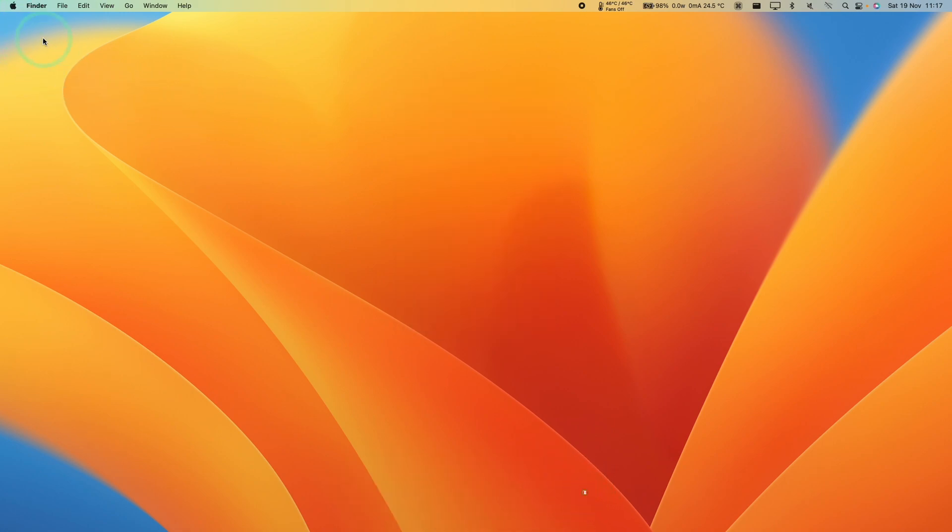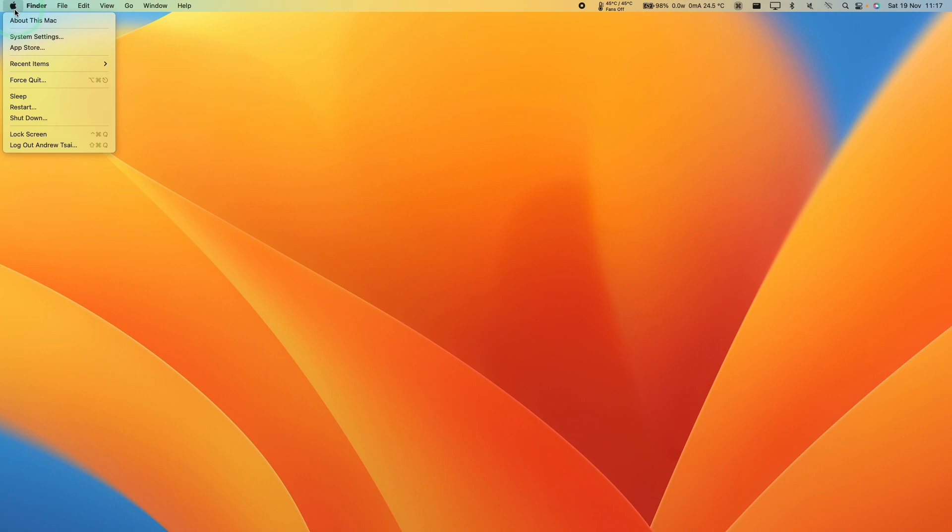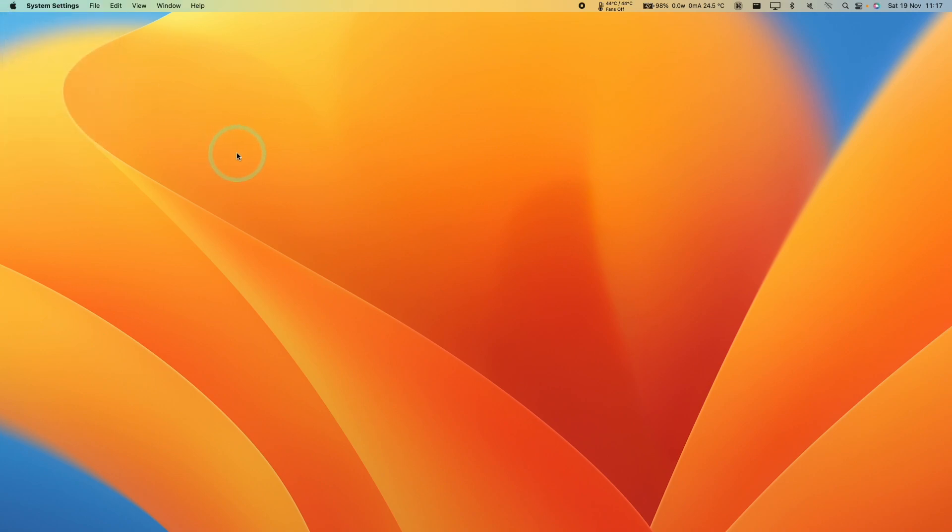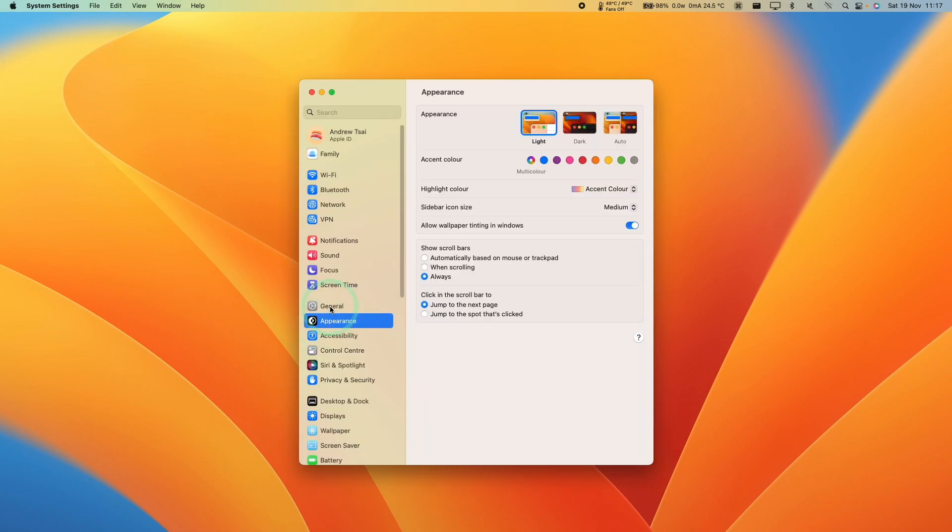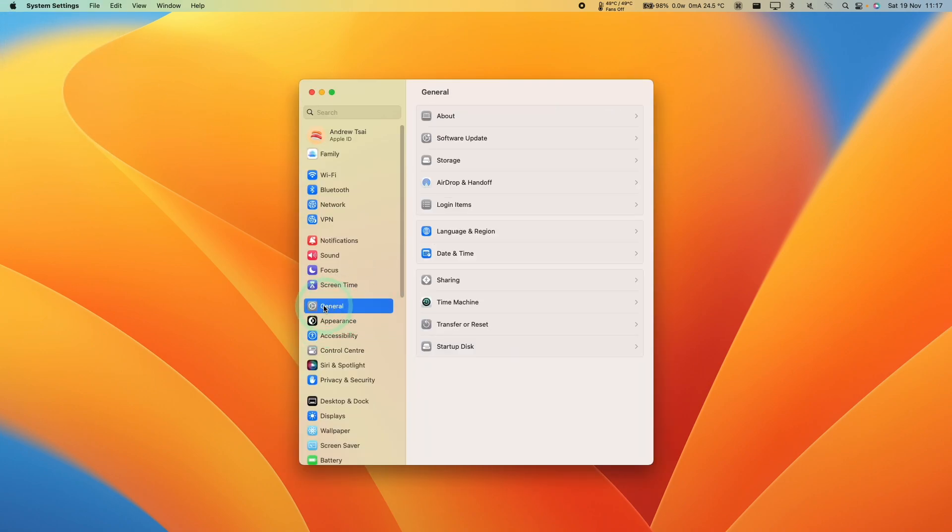There's a couple of ways to do this. The simplest way is to click on the Apple logo on the top left and then click System Settings. Then go to the General section on the left sidebar. You'll see a section here called Storage—it's third from the top.